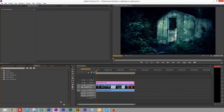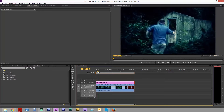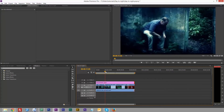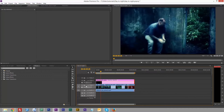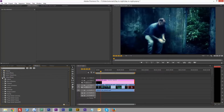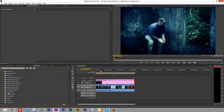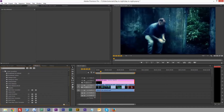Going to our effects — if we look at this we've got our adjustment layer. The first thing we're going to do is desaturate, so go into video effects, find color correction, and the first thing we're going to use is Fast Color Correction.